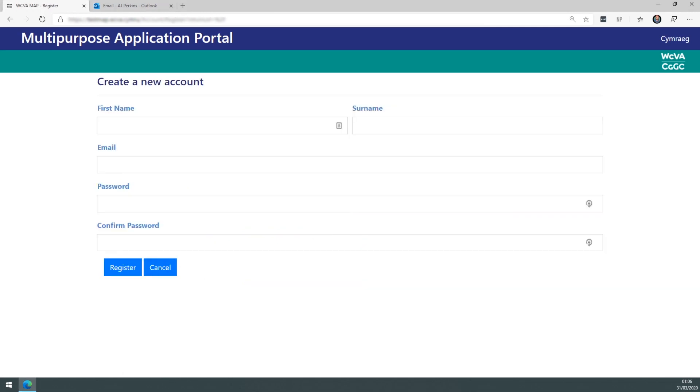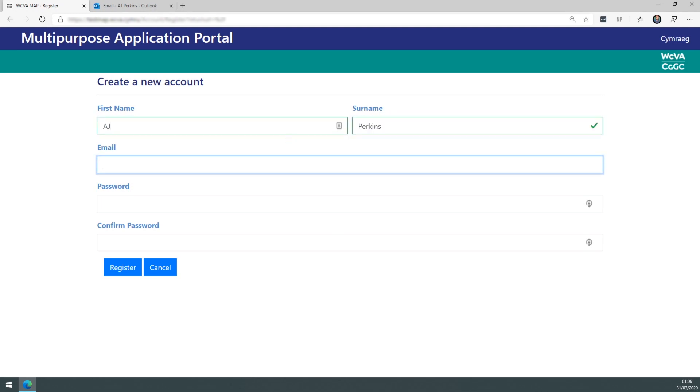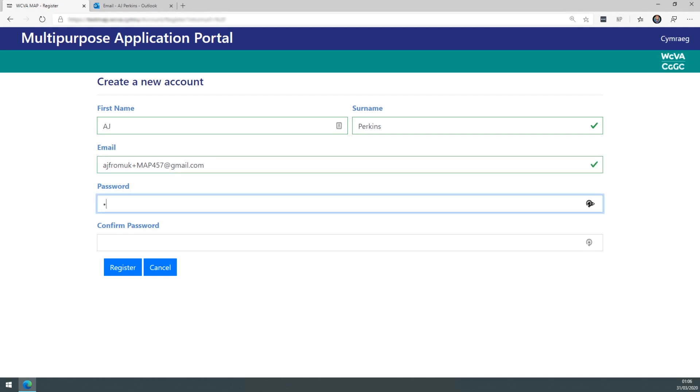Clicking this link will take you to a create a new user account page. Put in your first name and surname. Then put in the email address you wish to be associated with. Then your password and then confirm the password.